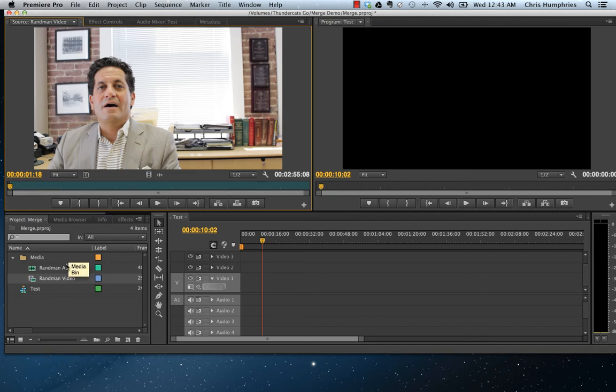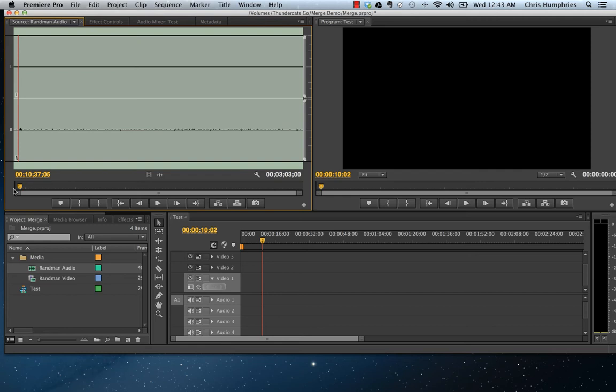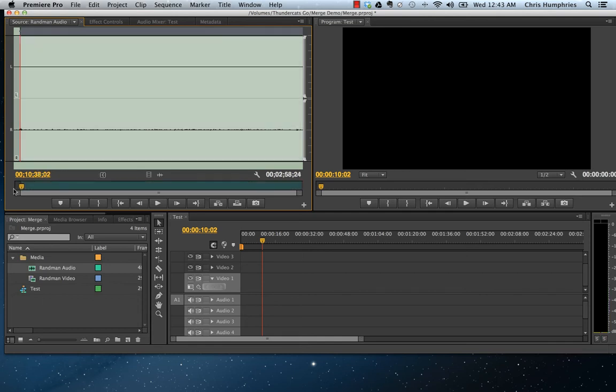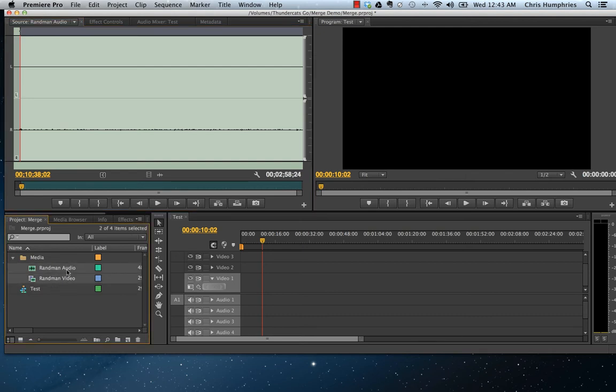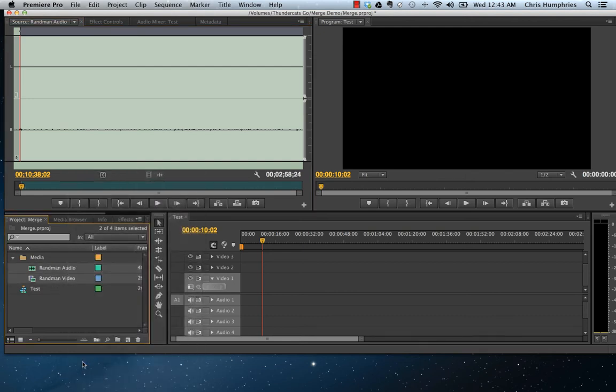We'll go to the same place in our audio clip, and right there, same place. So now you've got these things marked. All you have to do is select our two clips and go to Merge Clips.